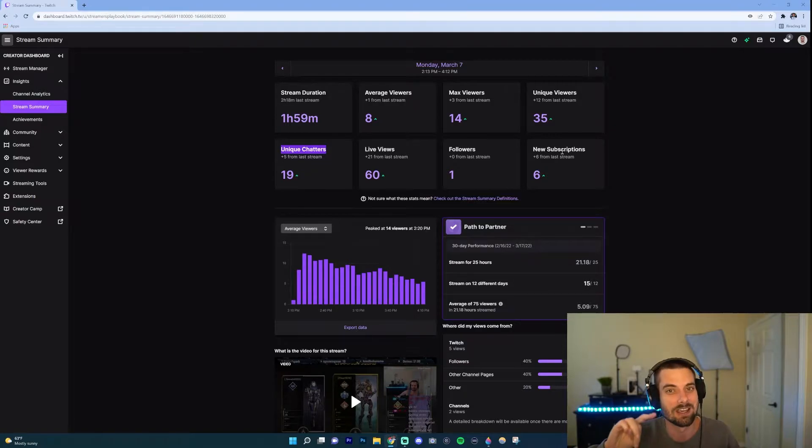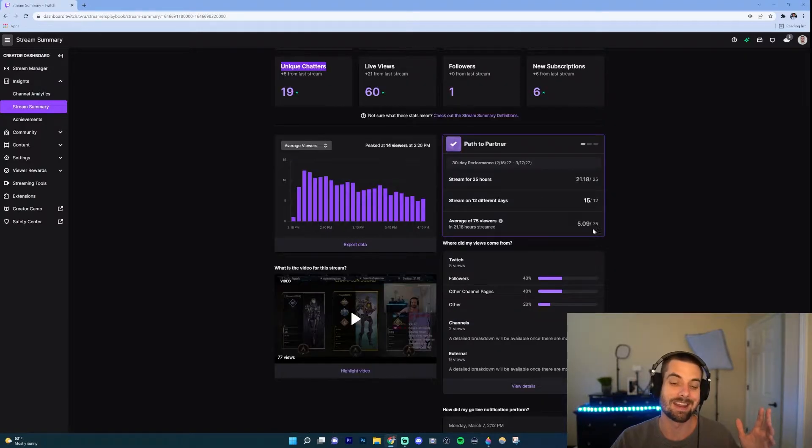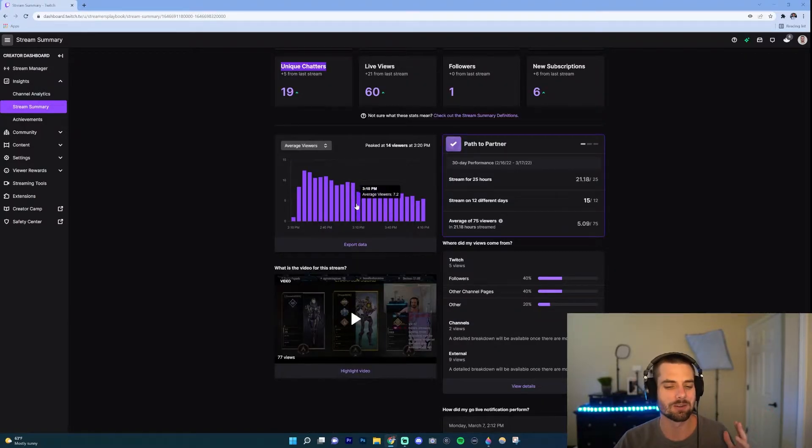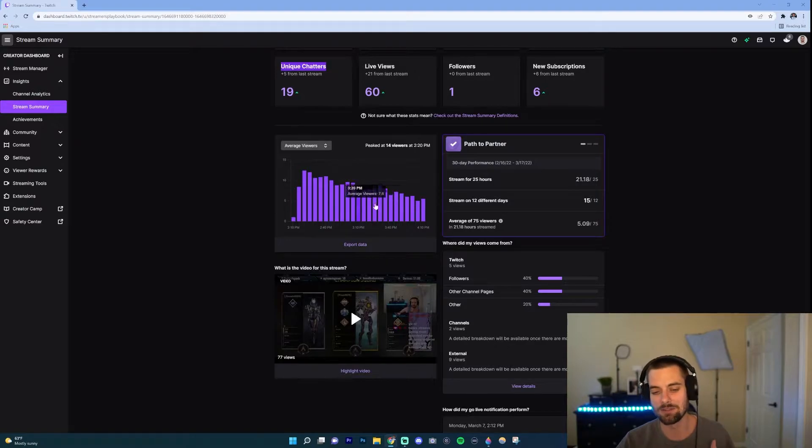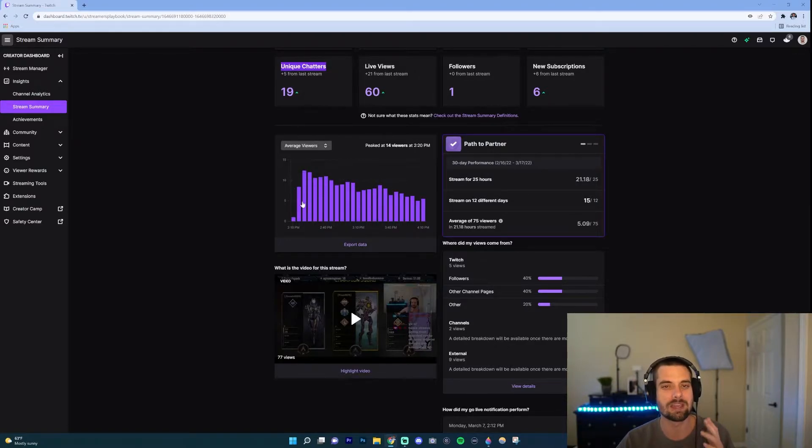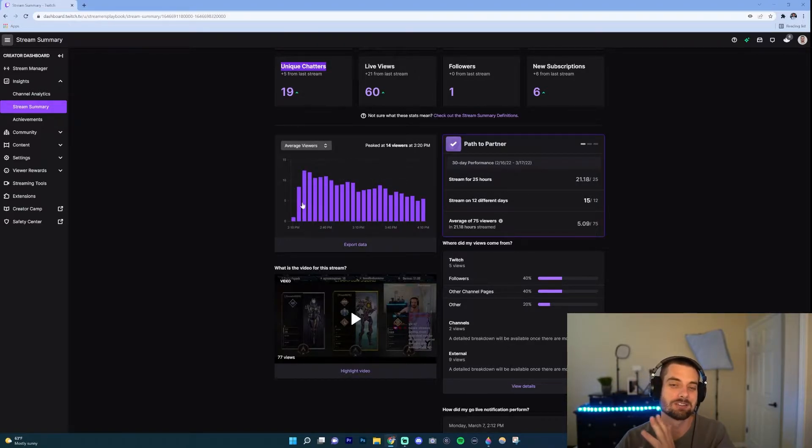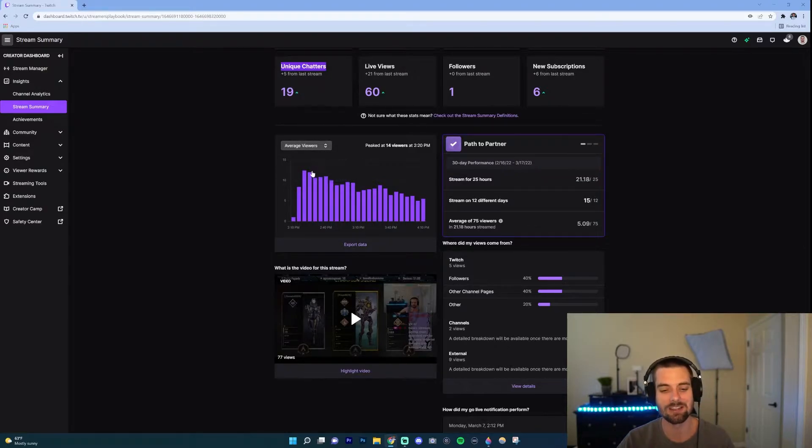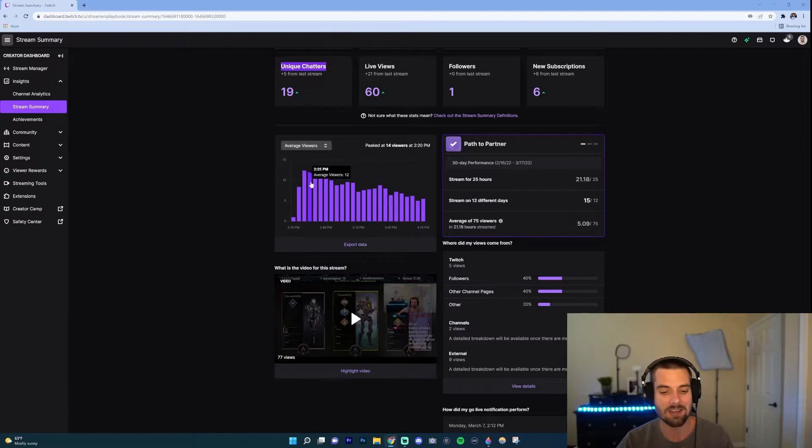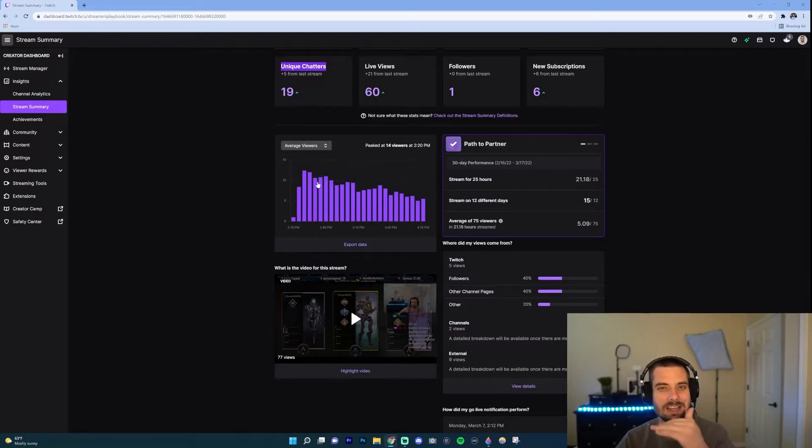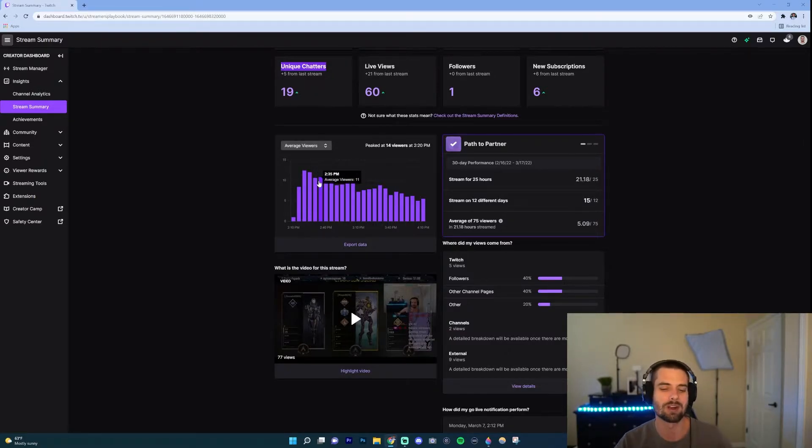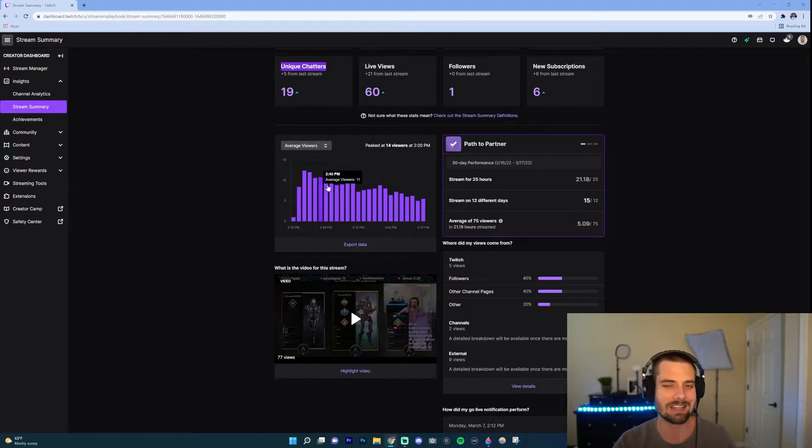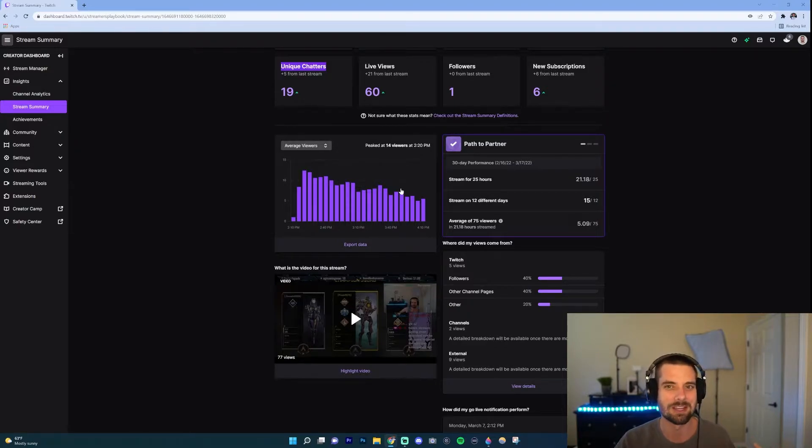So remember those are the three things for that section I want you to look at. Now we're going to scroll down and we're going to go to this little graph here. This little graph is just kind of useful because it shows you basically how your stream went throughout your stream, if that makes sense. And you could adjust it. So right now this is average viewers, so at 2:20 I had 12, and then as you can see 12, 12, and it slowly dipped down as my stream went on.